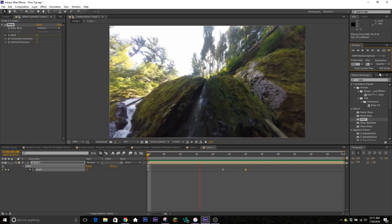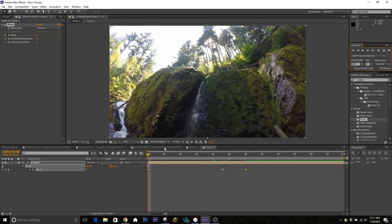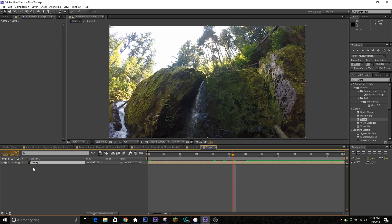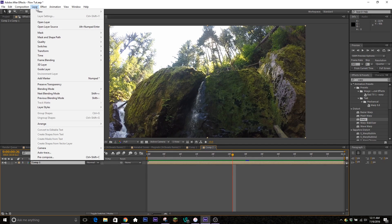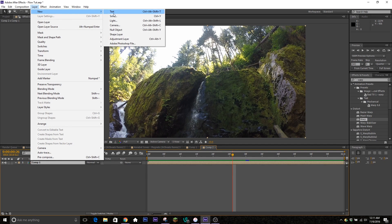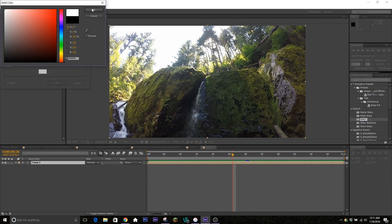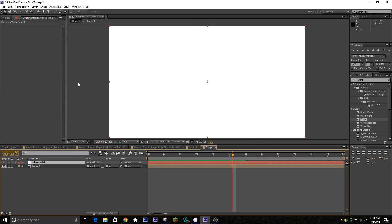Now we're going to move on to the luma fade. This one's a little bit different — I've used it a few times in my edits and it's going to take a little bit more work. Go up to Layers and go to New — create a new solid layer, and we're going to create a white solid. After you do that, go up to your ellipse masking tool. If it's not there, click and hold and drag over to the ellipse tool.